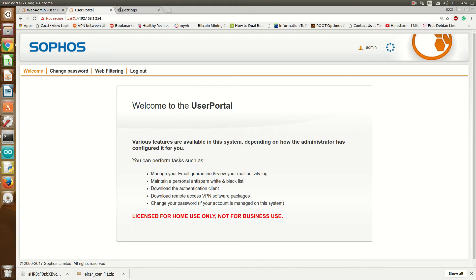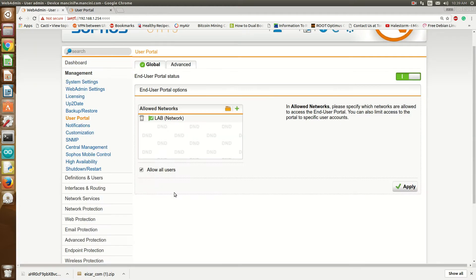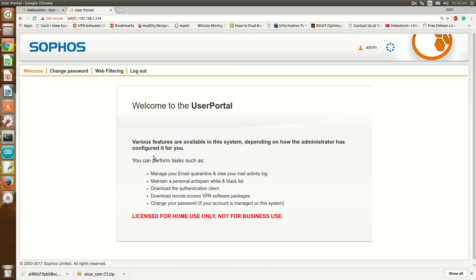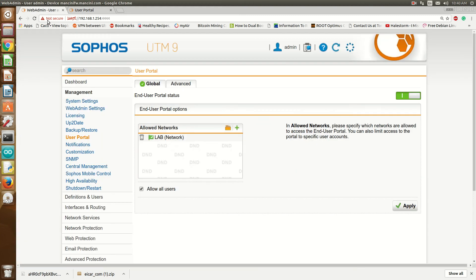It's very important that you do enable this. A UTM without HTTPS inspection is useless — attackers are using HTTPS more and more. You can now get HTTPS certificates for next to nothing, even for free. The same people on the good side who use HTTPS to secure their websites — attackers are using HTTPS to secure their malware sites and to host their tools. I hope this video was informative. If you have any questions, please leave them in the comment section below or email me at sean@seanmarcini.com. Talk to you guys soon, thank you.